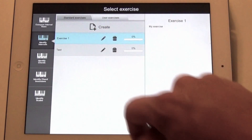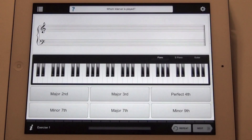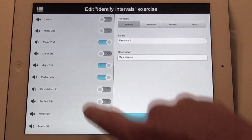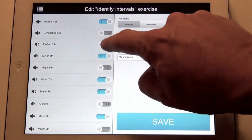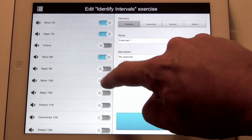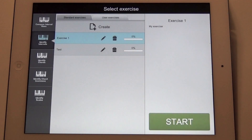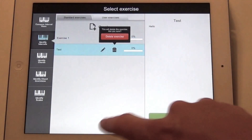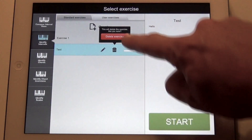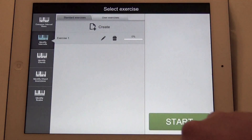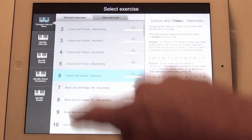And then you can go ahead and press the start button. To edit, you can tap the pencil icon and you can add or remove items from the list. To delete an exercise, tap the trash icon and confirm. And that's about it.